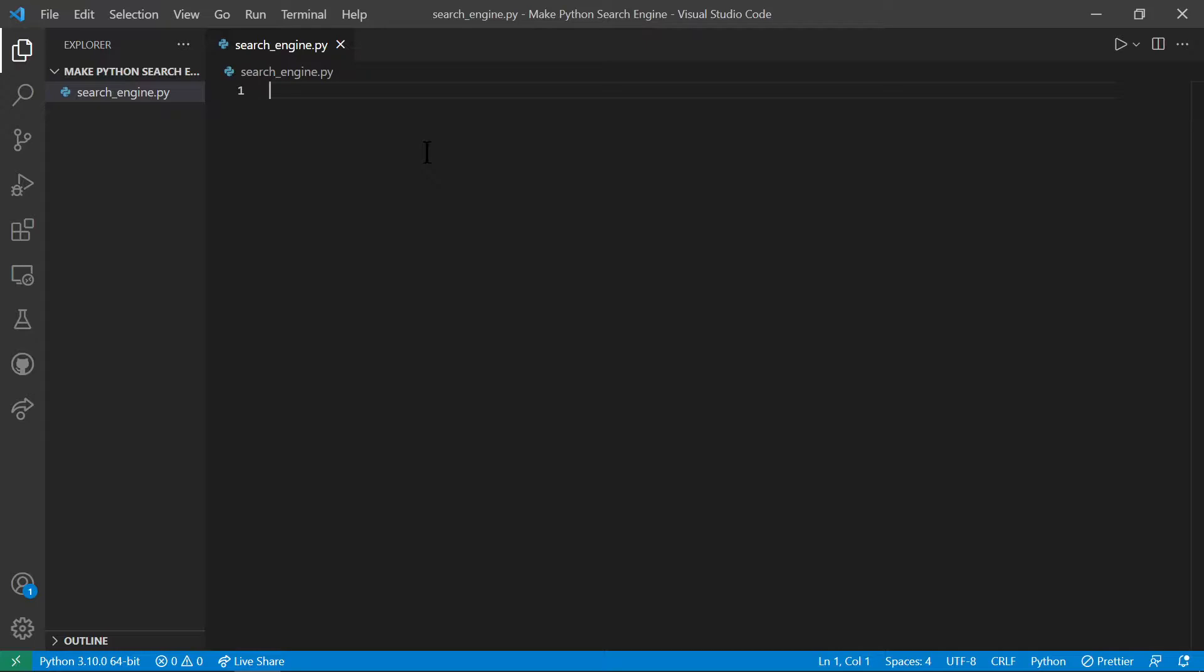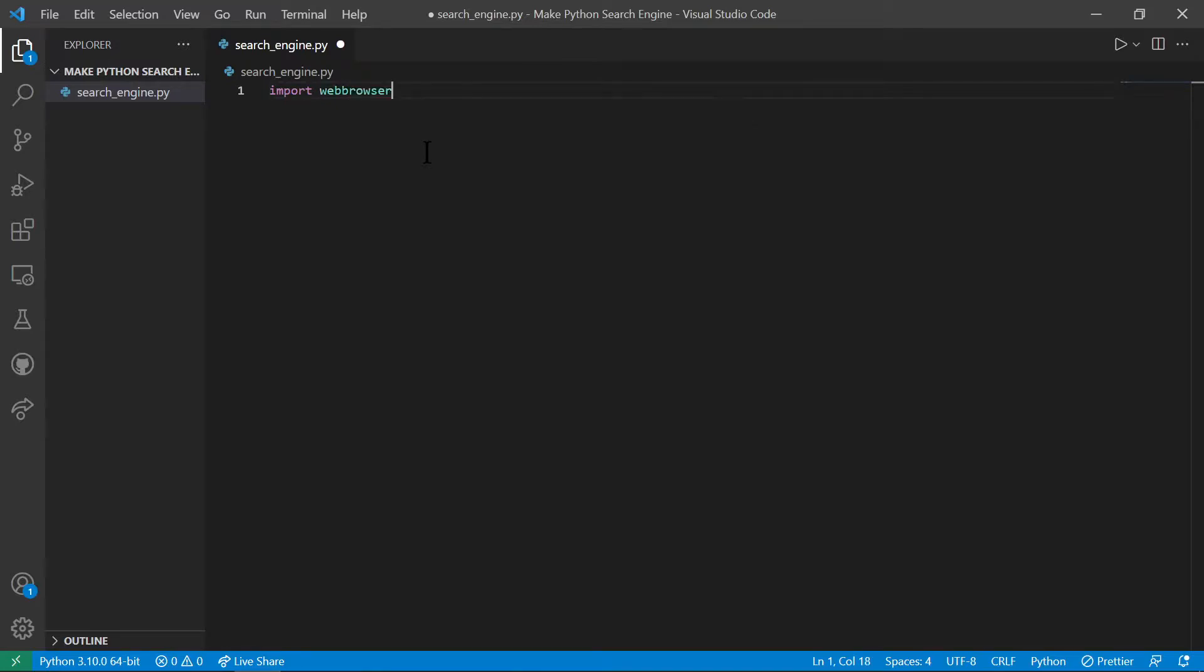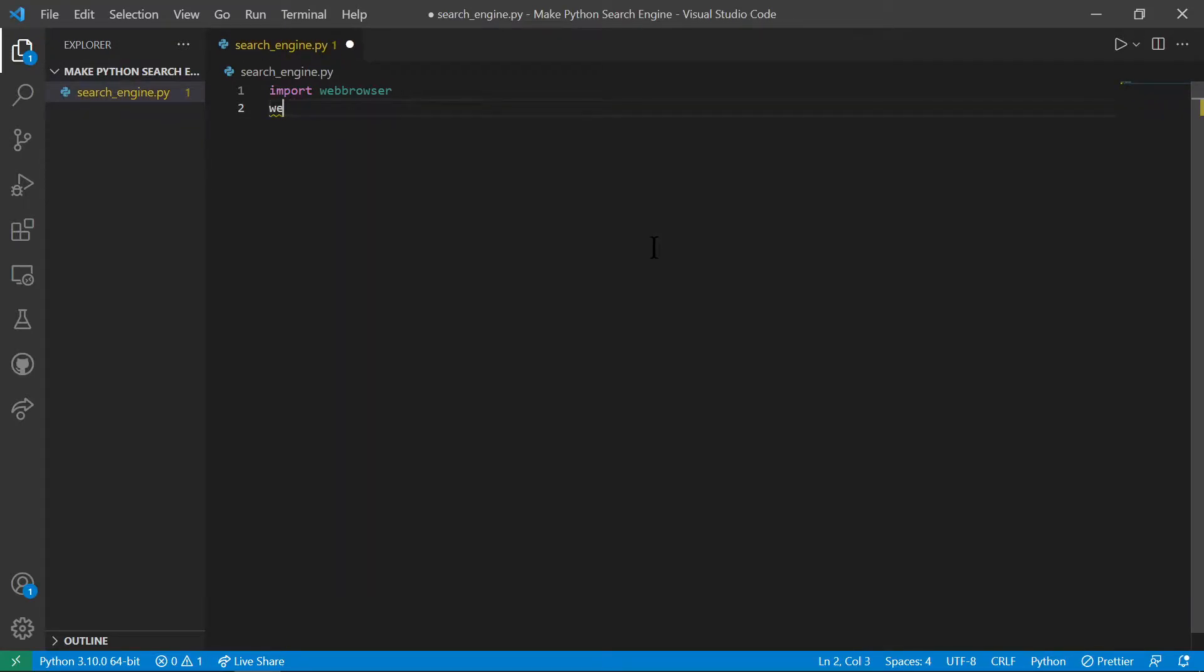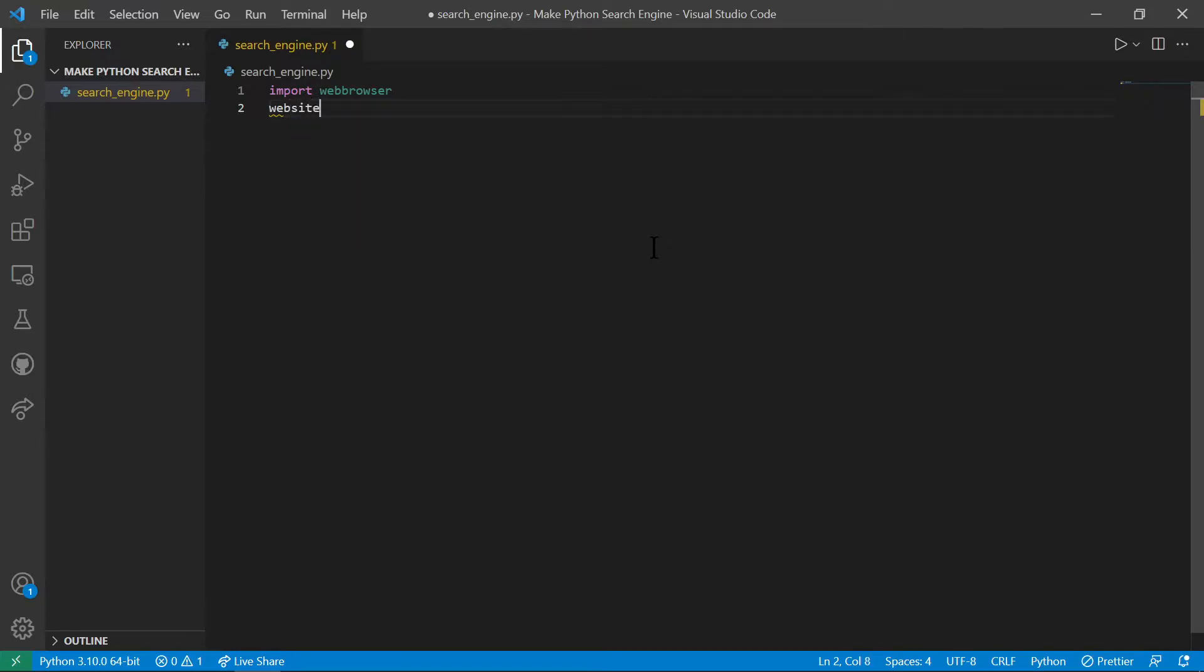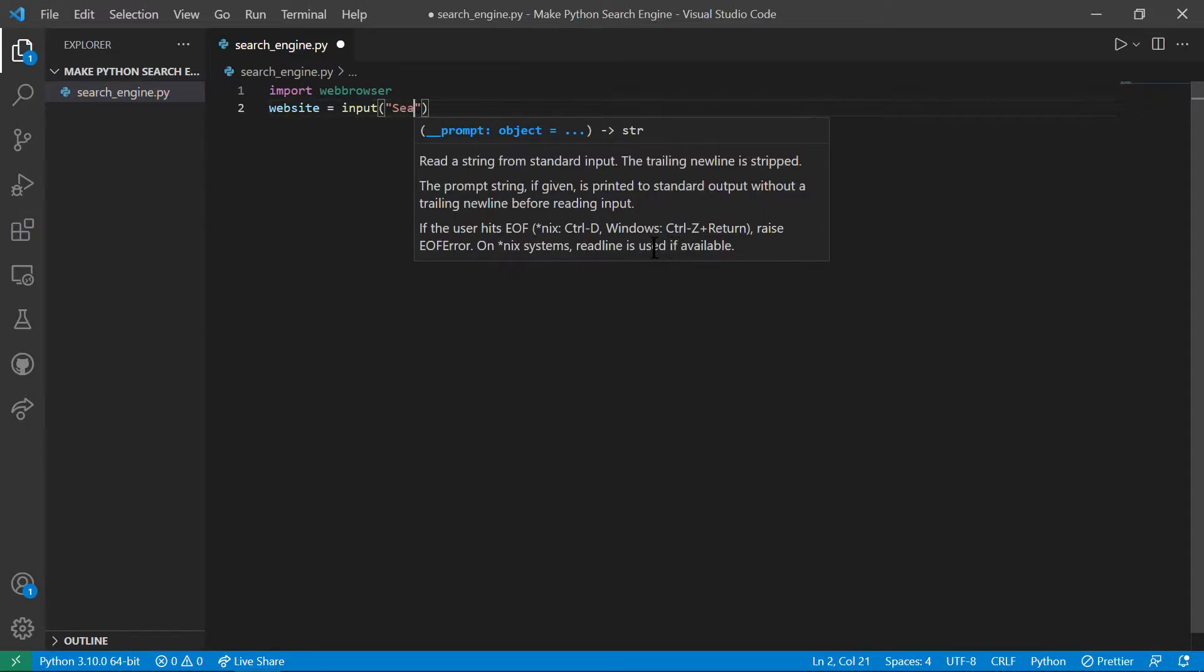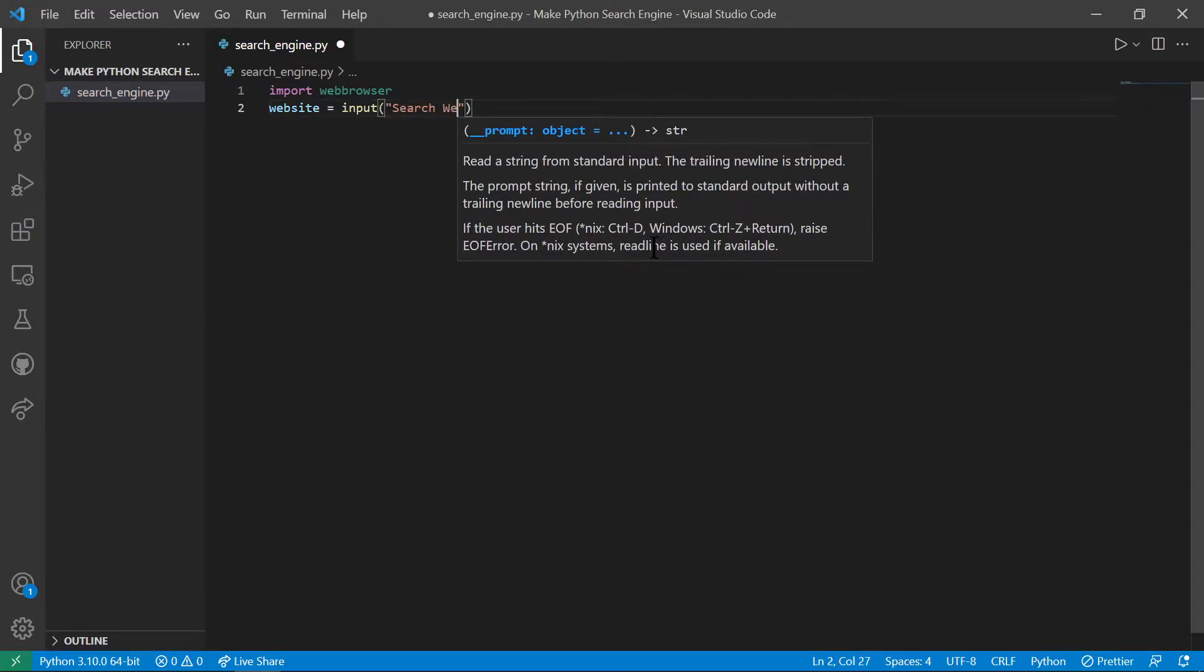And inside of this we're going to have to import the library that we need. So it's called web browser and it allows us to search amongst our default browser. And we need a variable called website to hold the name of the website that we want to search in. It's going to be equal to input search website.